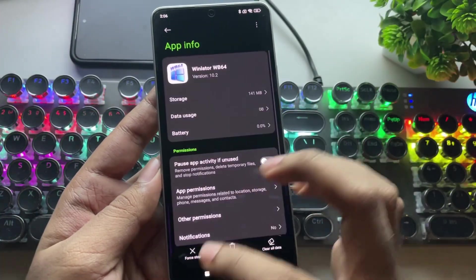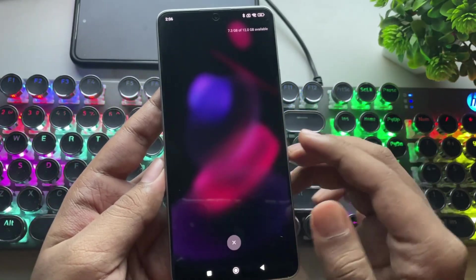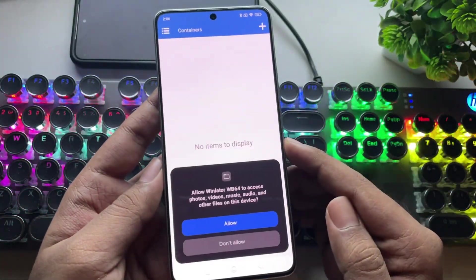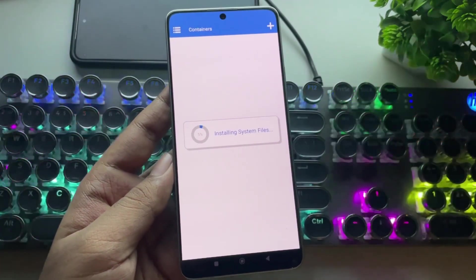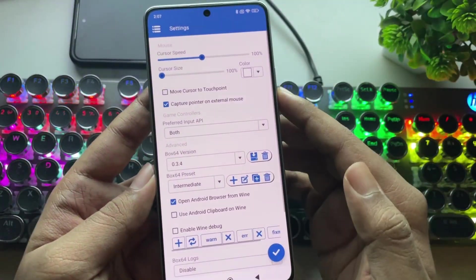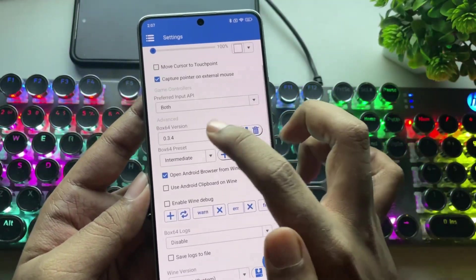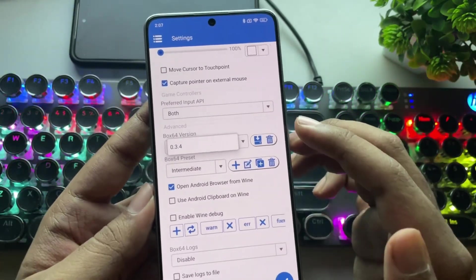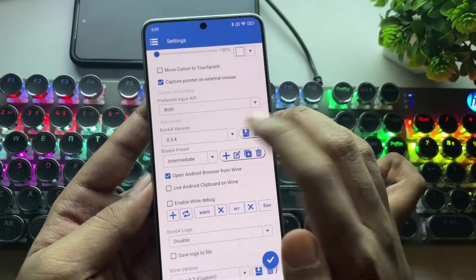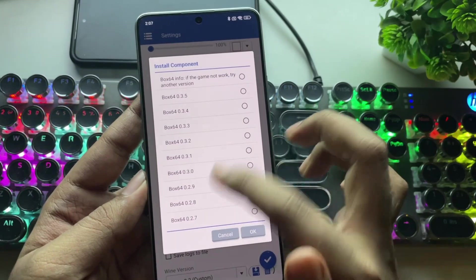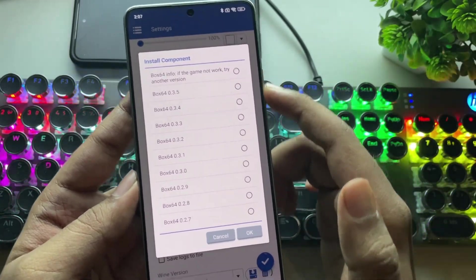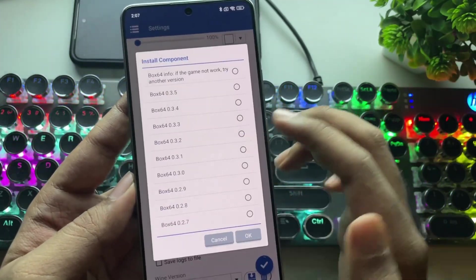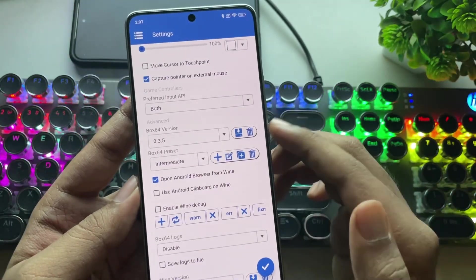Anyway, here I already installed the WinLater WB64. Let's open it. Same as usual, allow the necessary permissions, and let's head over to Settings. Here, the Box64 version is set to 0.3.4 by default. But you can also install other versions. The latest available version is 0.3.5. And there's also 0.3.1, which is stable.